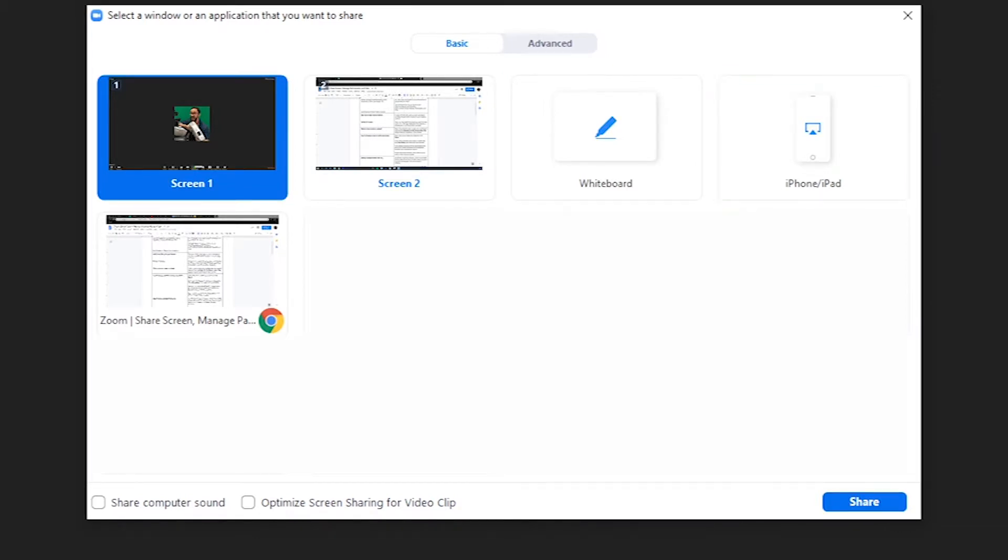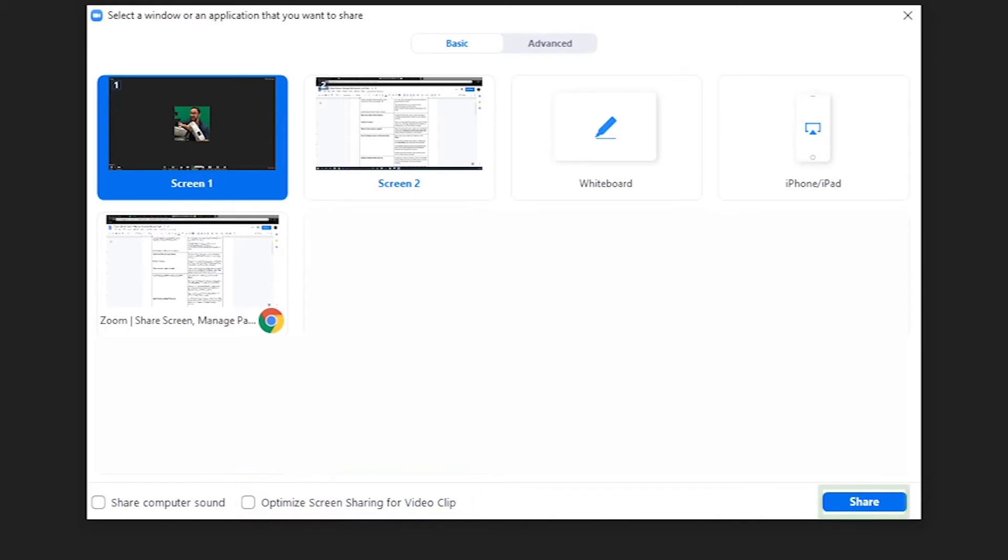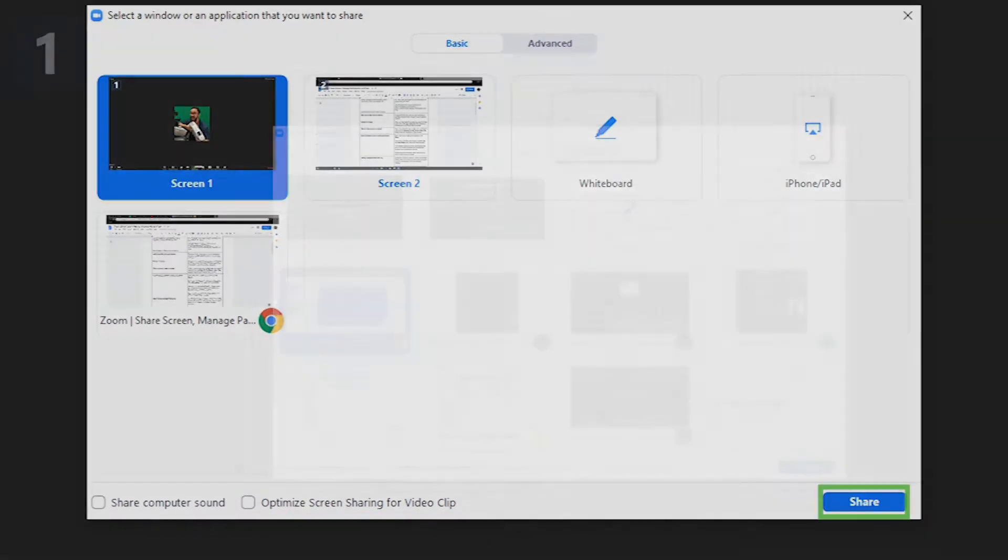If you intend to play a video, we recommend selecting the Optimize Video Clip button found at the bottom of the window. Once you've made your selection, click Share.